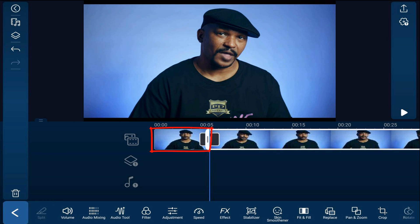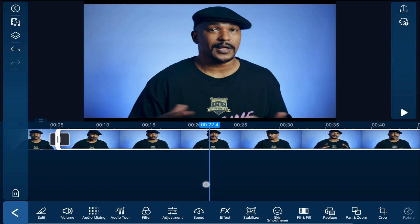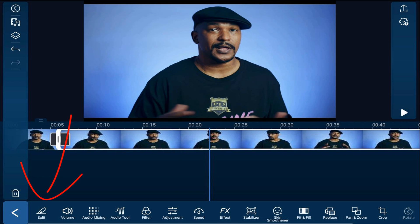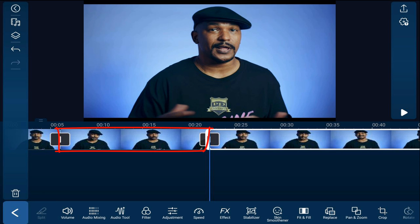Now, this first section is going to be played at normal speed. Then I want to move the playhead to a position where I want the fast-forward to stop. And I'll tap split again. So the second section is going to be fast-forwarded, and then over and over. I know where I want the rest of the splits to be, so I'm going to go ahead and make them real quick.